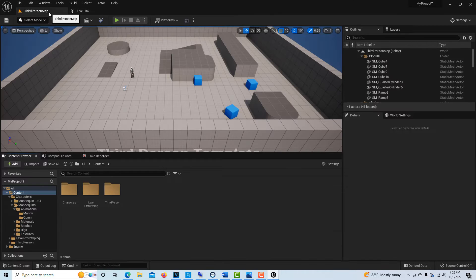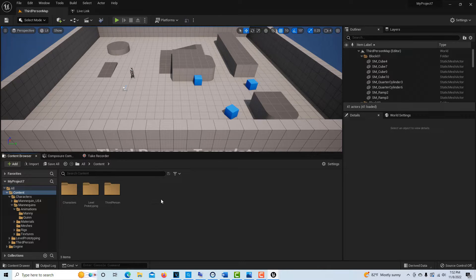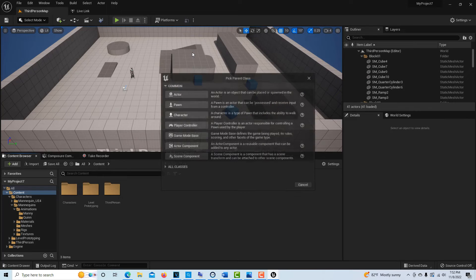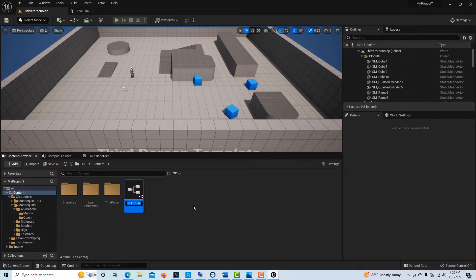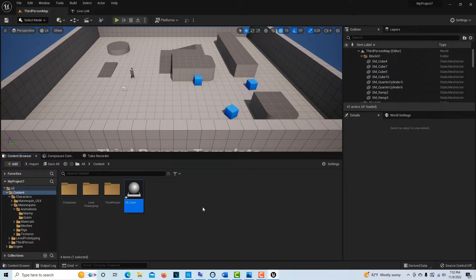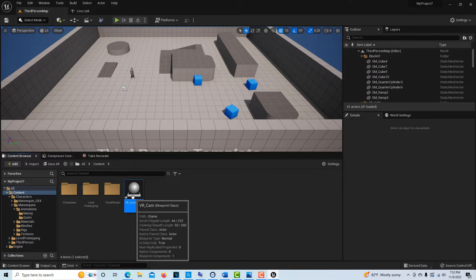Here's the thrust of this whole tutorial — creating the system we're going to use to control the virtual camera. To do that, we're going to create a blueprint. Right-click, go to Blueprint Class > Actor, and we're going to call this 'VR_cam.' Then just double-click it to go inside.